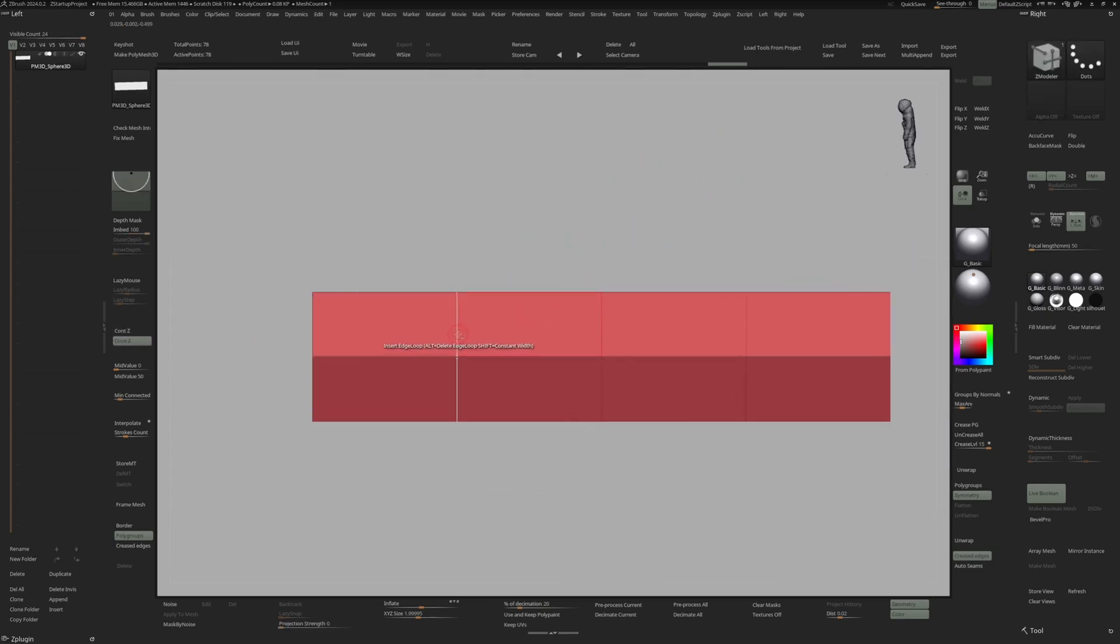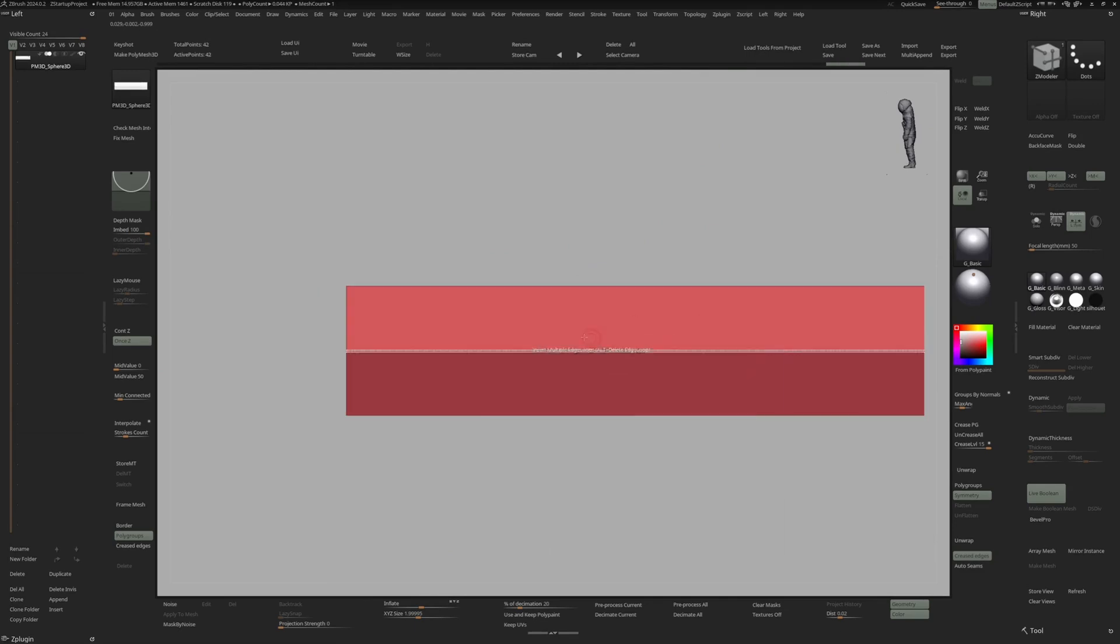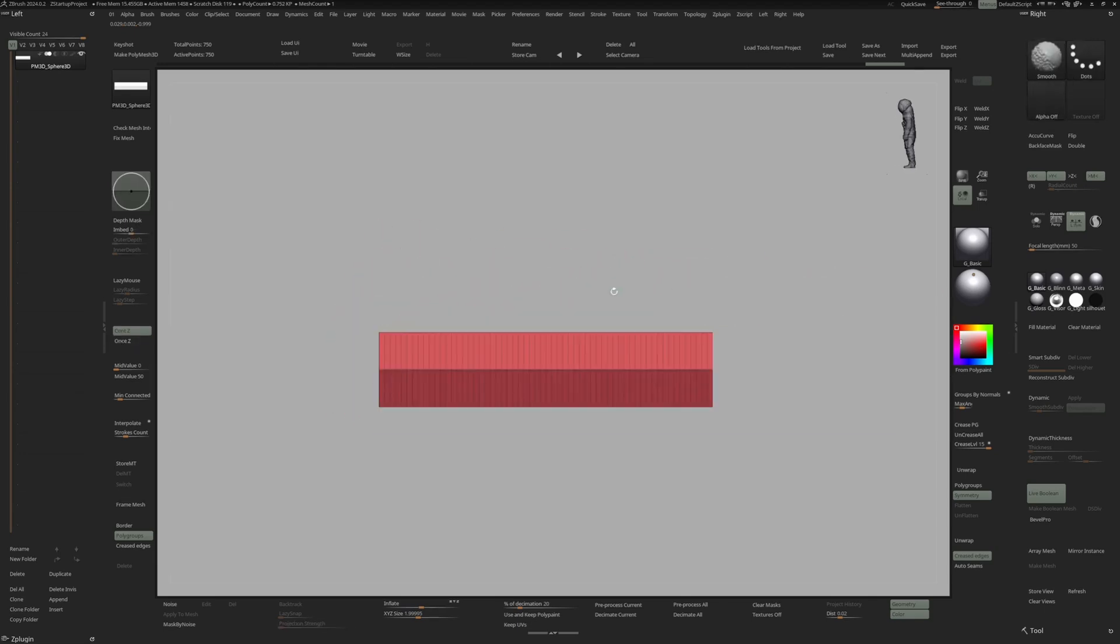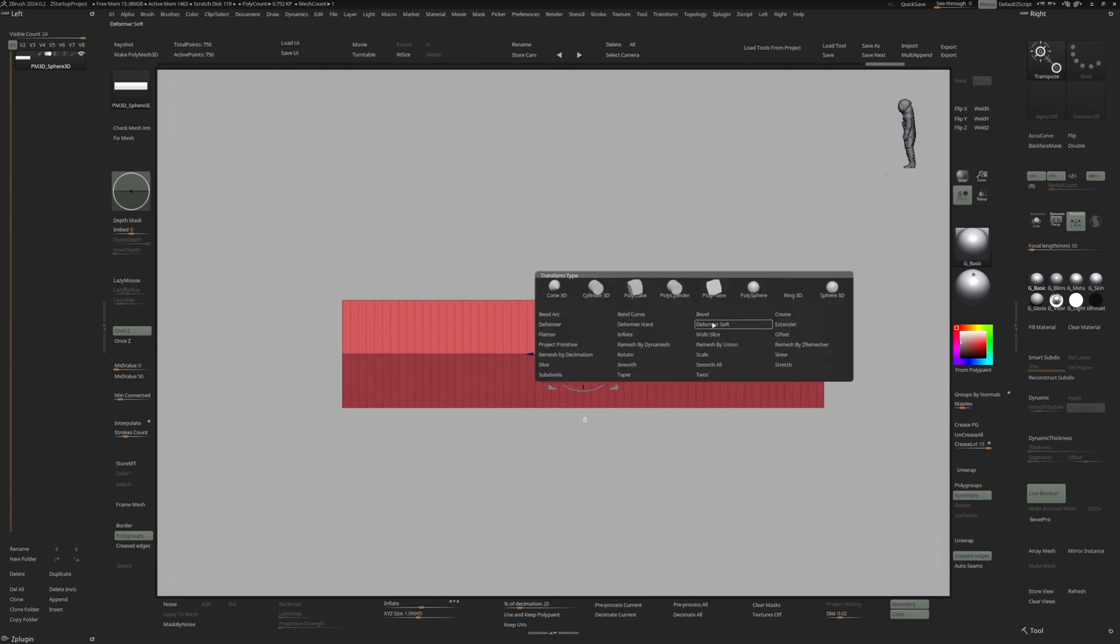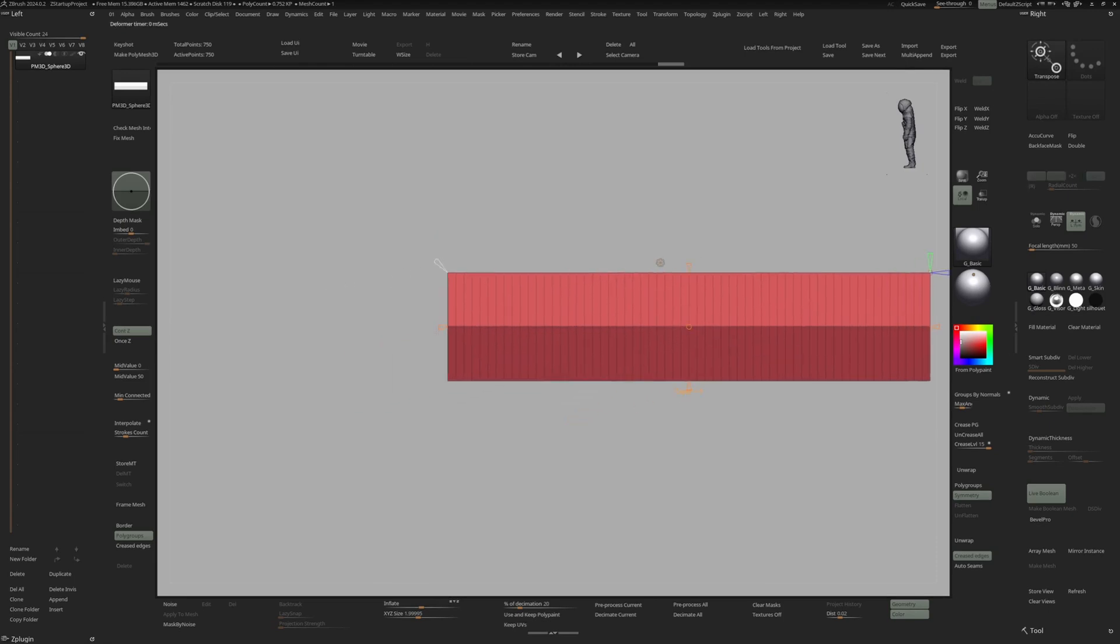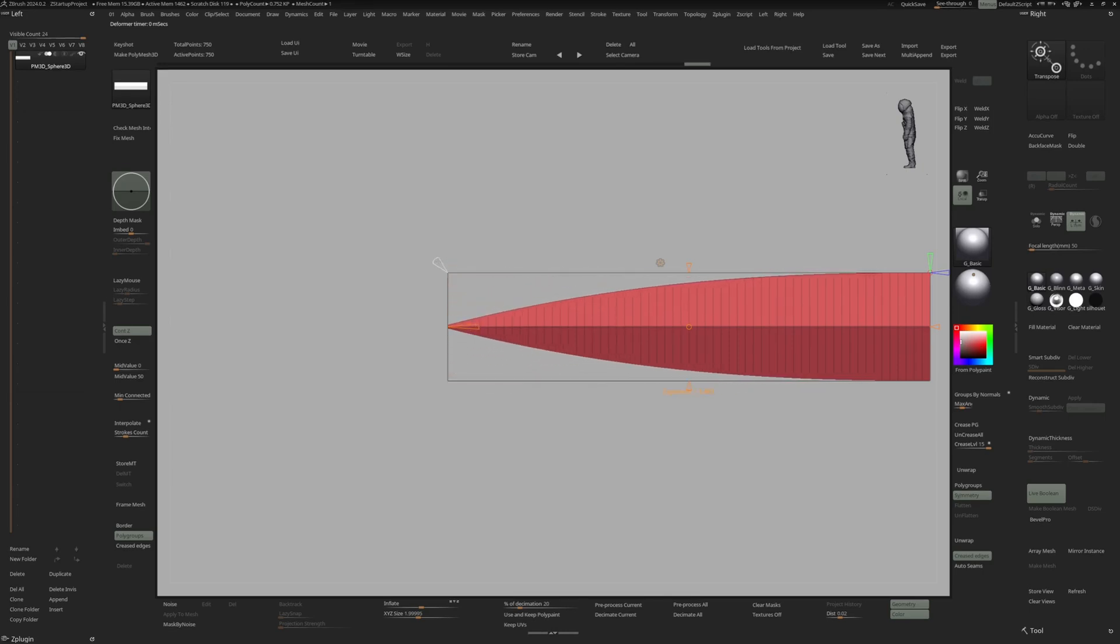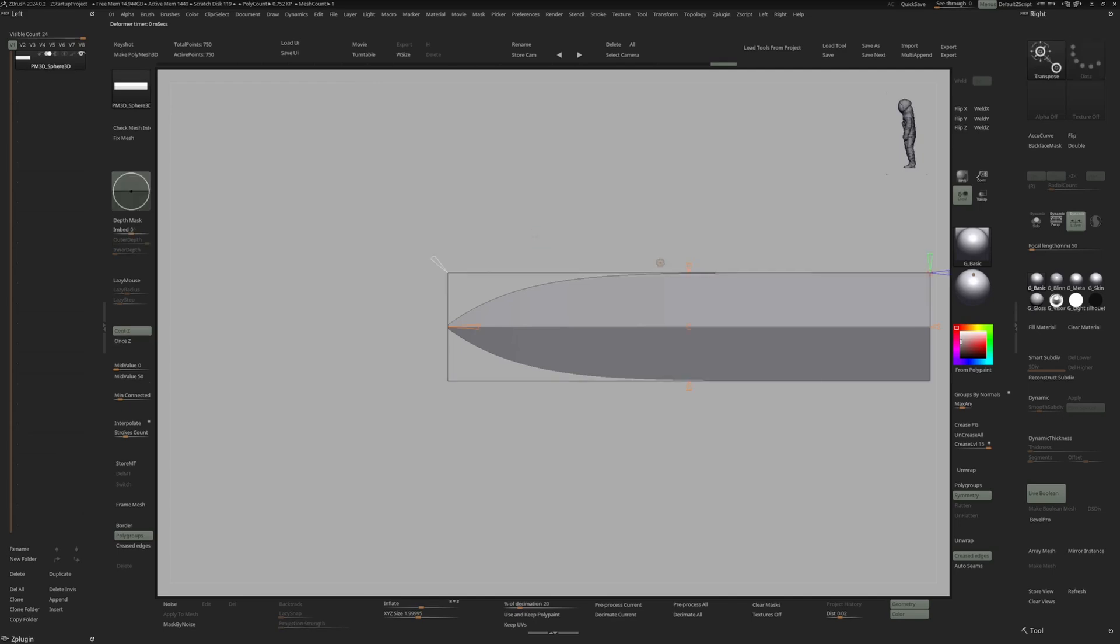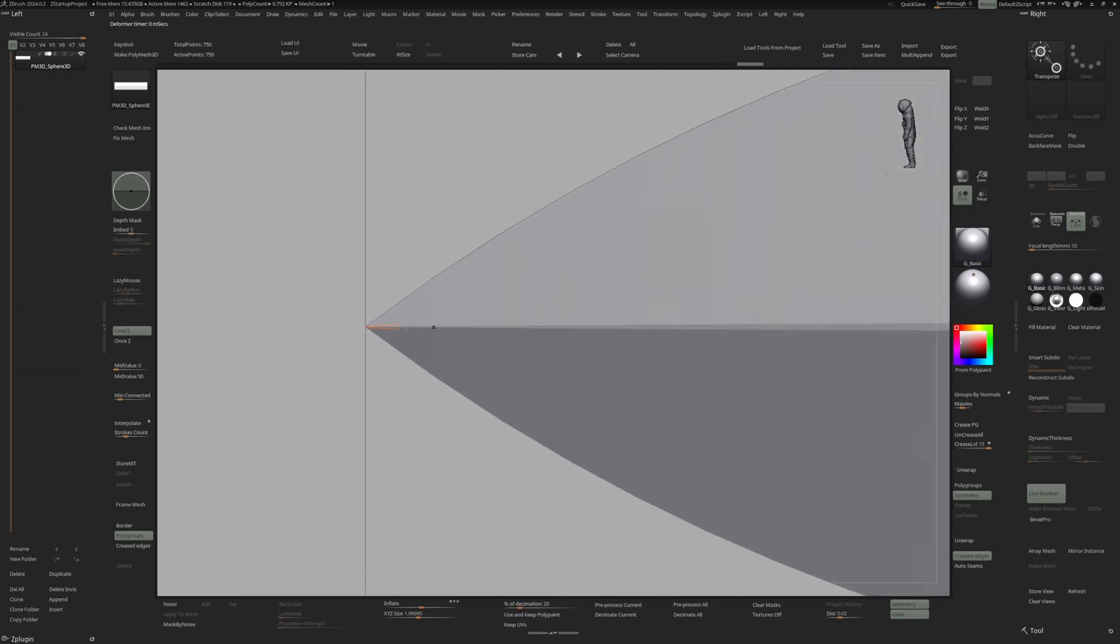So now I'm also going to delete these, switch to multiple edge loops. And now I think this looks fine. Let's go into the gizmo again, go to the gear icon and go to taper. Now we can taper the tip as well as change the falloff. Something like this looks nice. Maybe even a bit pointier.